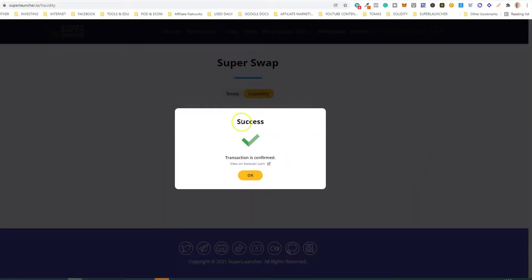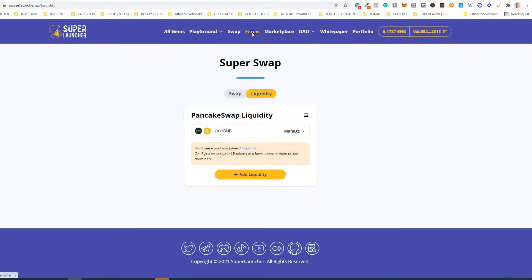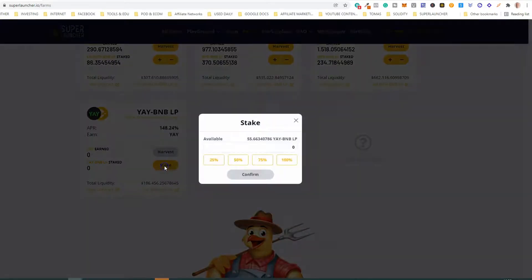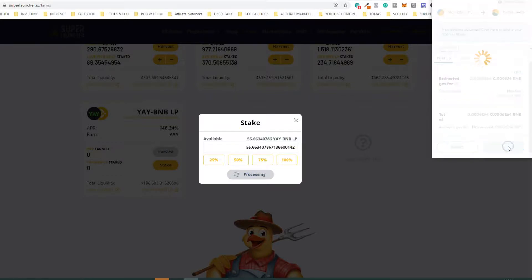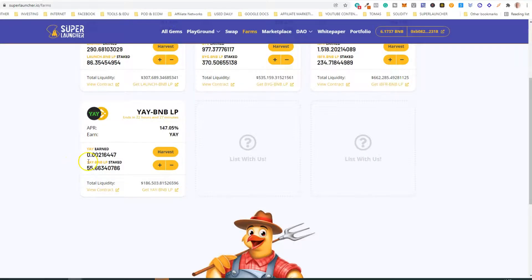Now that the transaction is confirmed, click OK and go back to Farms. Then click 'Stake' and here you can choose the amount of LPs you want to stake — you can enter a number or use the percentage buttons: 25, 50, 75, and 100. I'm going to stake all available LPs. Click 'Confirm', confirm the transaction on MetaMask, and click OK. You can now see that the LP tokens are staked and already some EA is being earned.